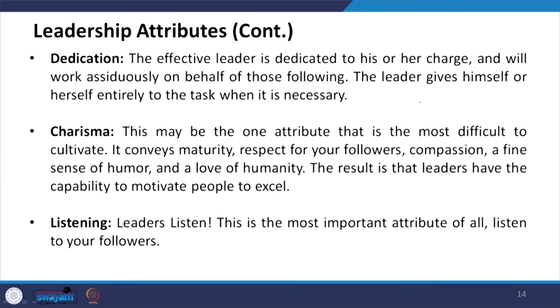Listening — leaders listen. This is the most important attribute of all: listen to your followers. Many times, the leader is working in one direction, and the people working with him — especially team members — face different problems which the followers have not experienced before. They want to communicate with the boss and identify a solution. If the boss is effective, he will listen, understand, and try to identify solutions to the problems.